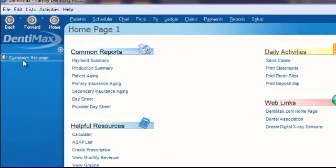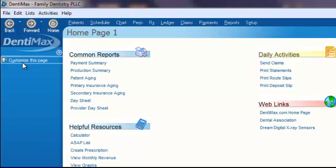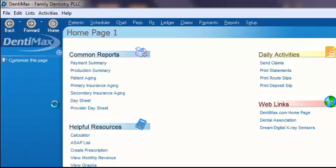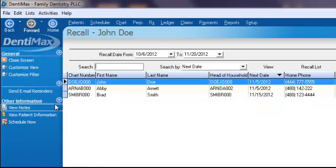The next step is to send the recall message via email to your patient. To do this, click on List at the top of your screen, and then go down to Recall List.